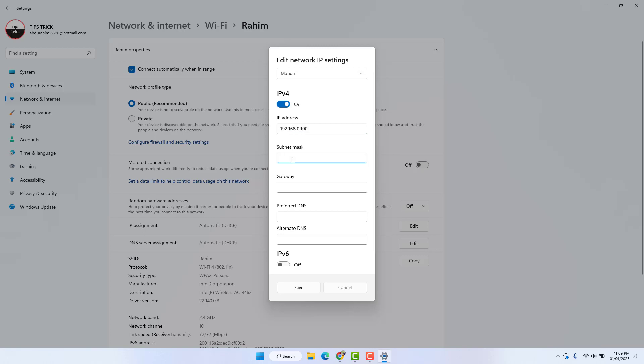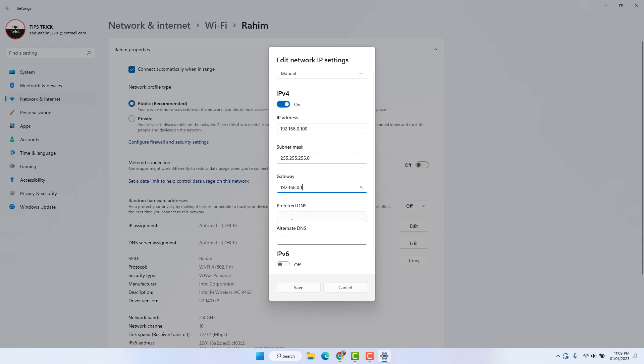Next, you need to type your default gateway. Also, if you have a preferred DNS server, you can type your preferred DNS server and alternate DNS. Then you can click Save. Within this simple way, you can easily change your default gateway in Windows 11.